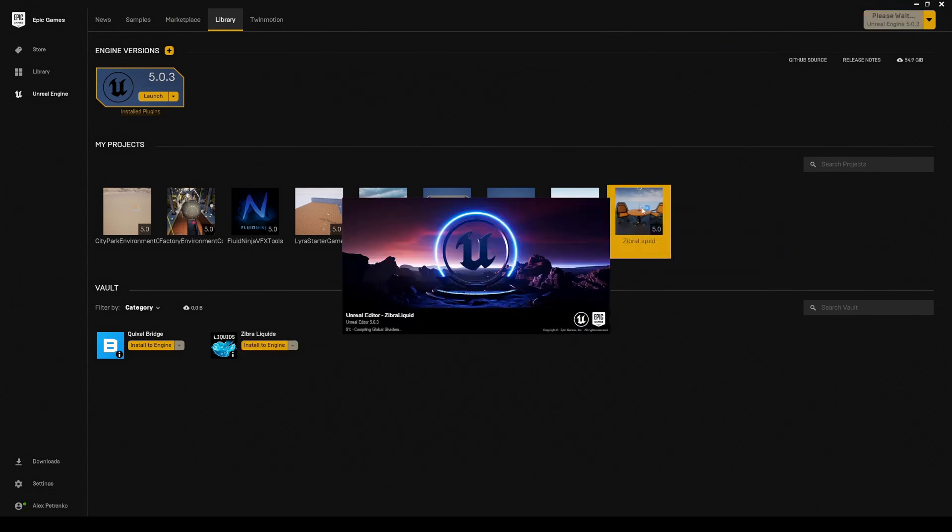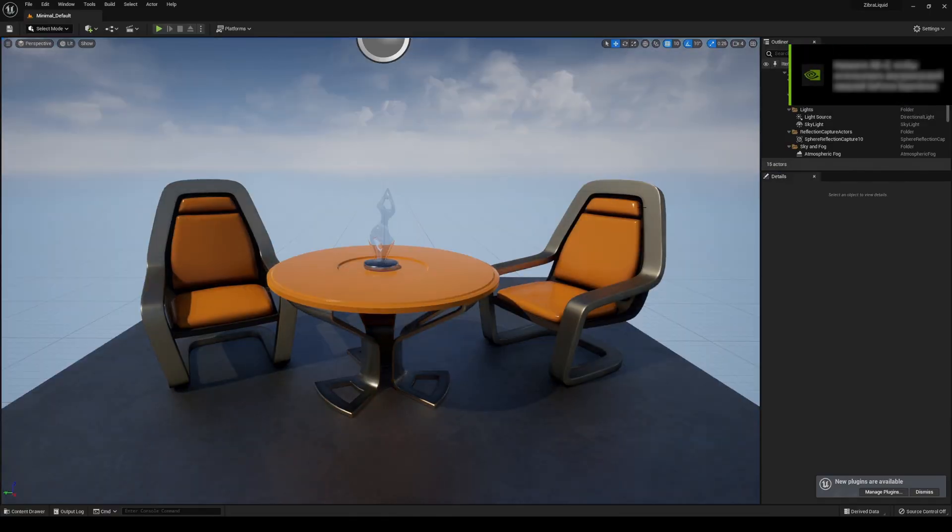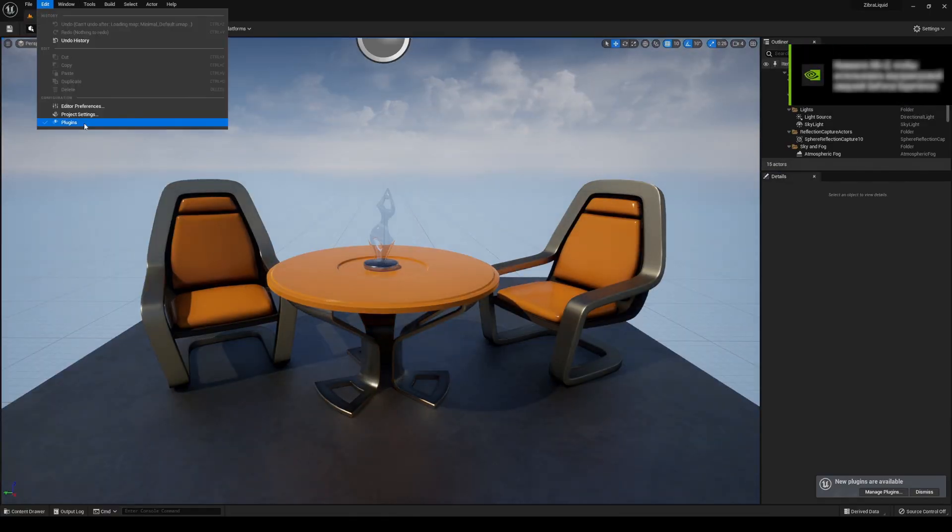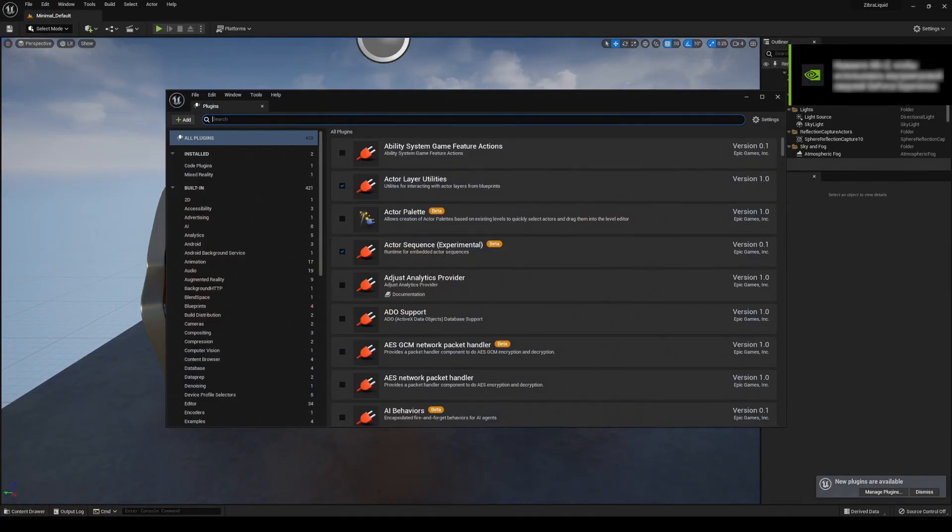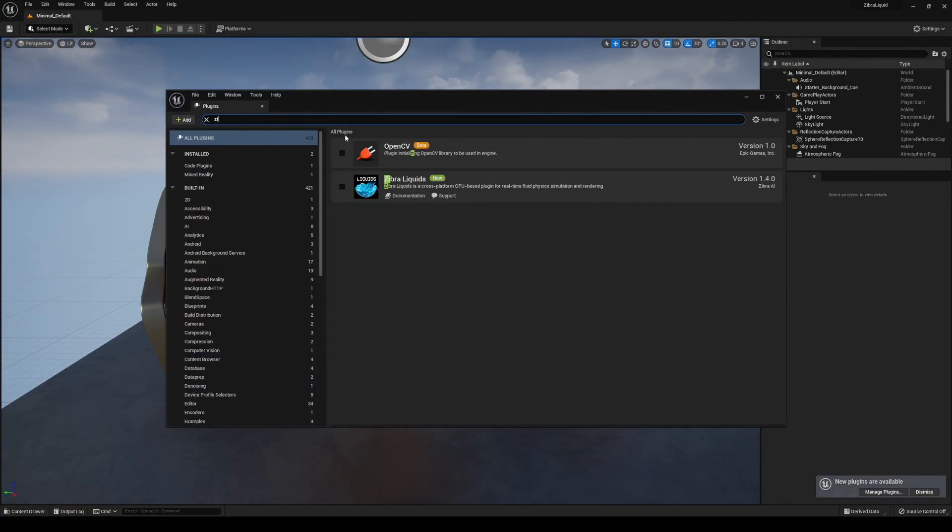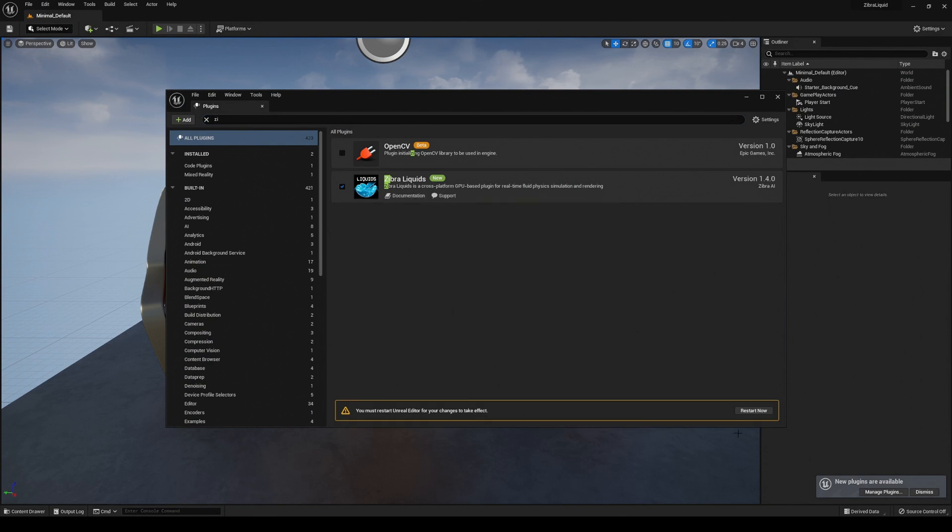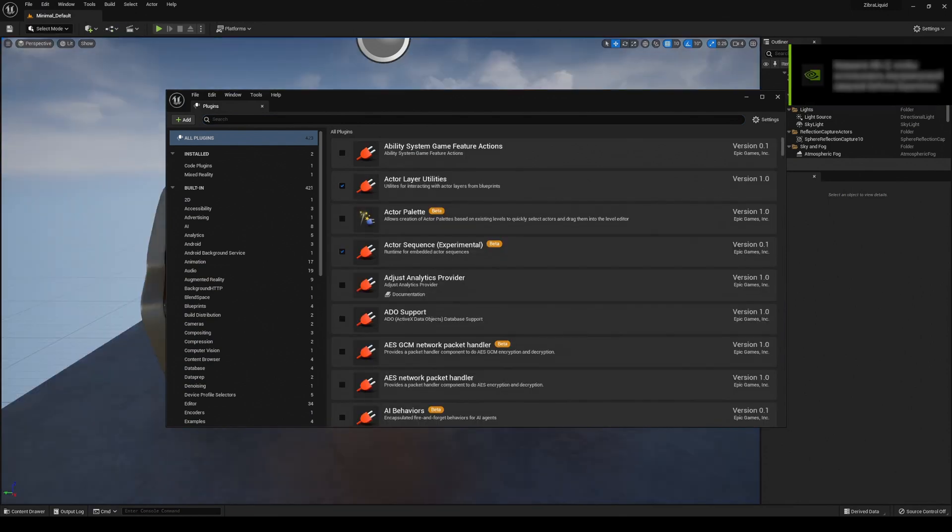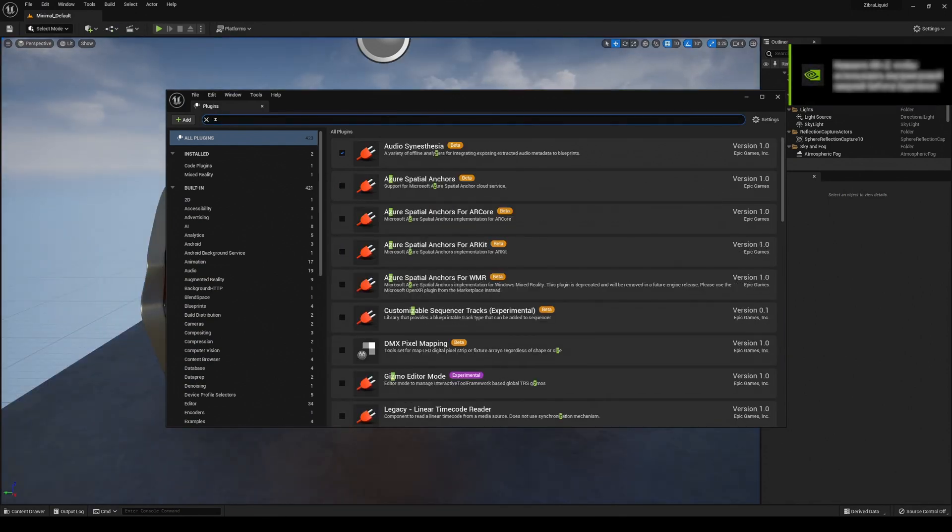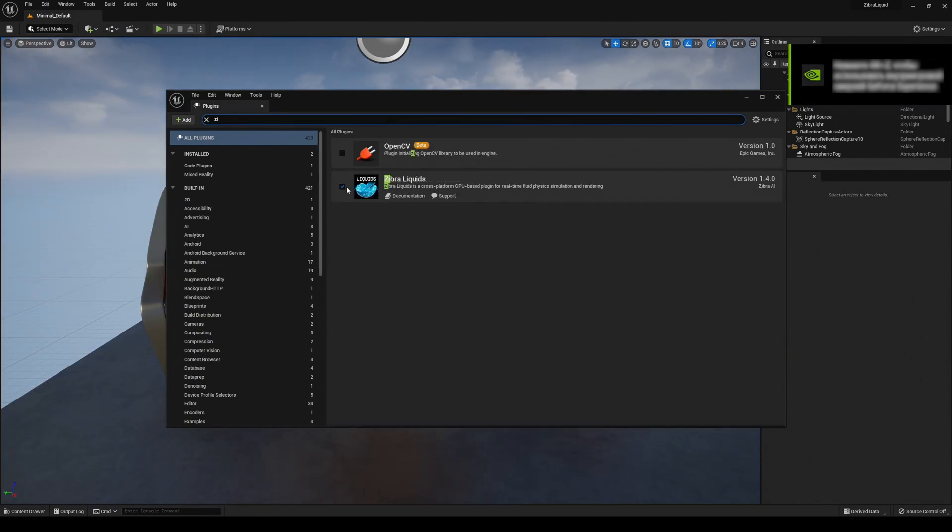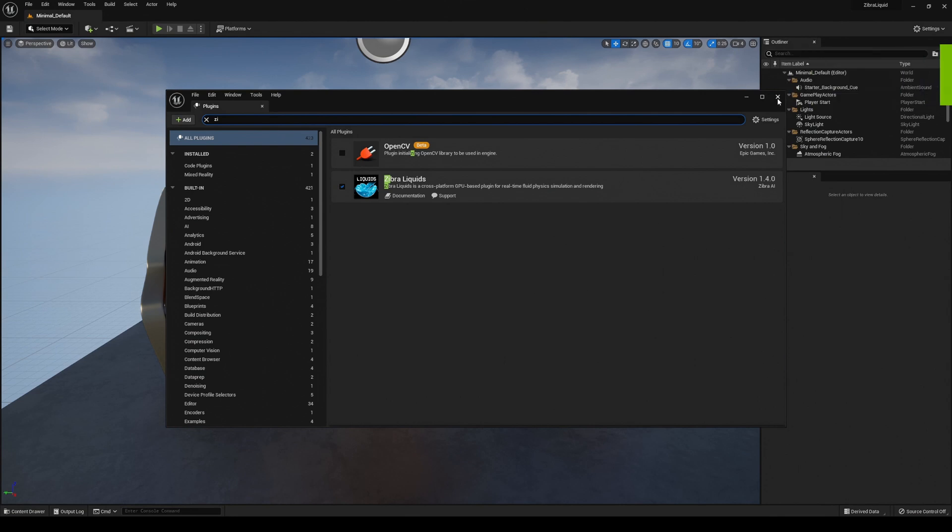Open the project you want to use with Zyberliquids in the Unreal Editor. Now it's time to turn on our plugin. To do this, go to the Edit Plugin tab, find Zyberliquids, click on Zyberliquids checkbox and press Restart Now. Now our plugin is enabled.